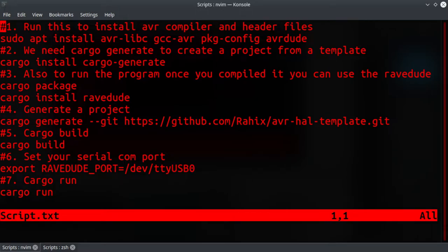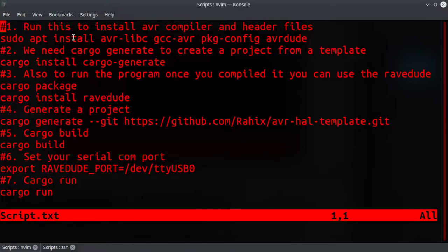Hello everyone, today we'll see how to develop embedded firmware using Rust. I will make a video on using STM32 in the future, so let's get started. First of all, we need to install all the compiler and library header files.